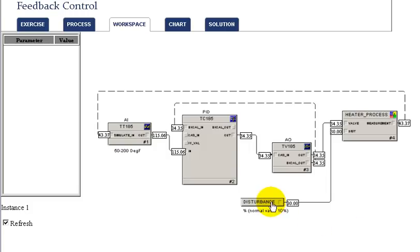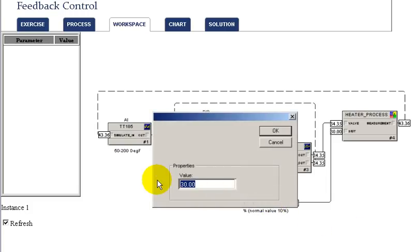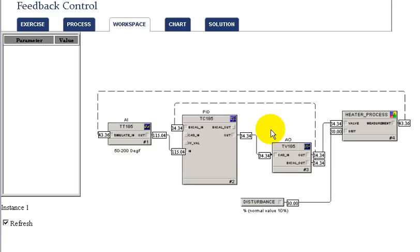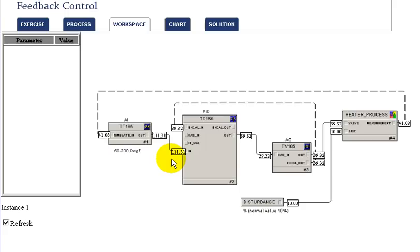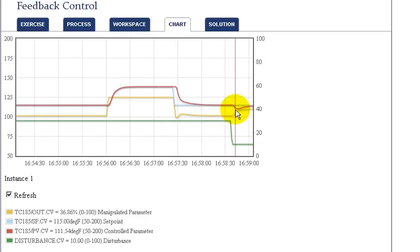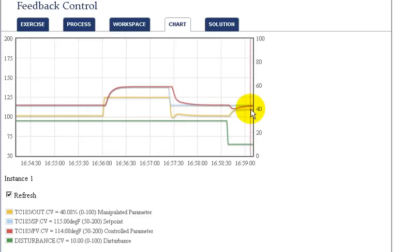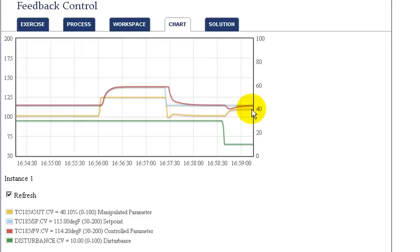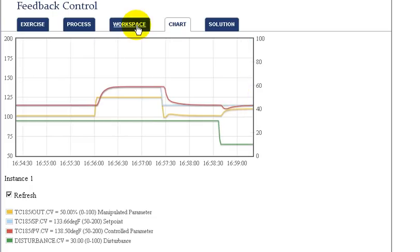To look at the impact of a load disturbance on the process control, we can change the load disturbance by a step. As we introduce a disturbance into the process, this impacts our temperature even though the valve position hasn't changed. The PID must then adjust the valve to maintain setpoint. Looking at the chart, we can see that as the inlet temperature changes, it has an immediate impact on the outlet temperature, and the steam valve is adjusted by the PID to correct for that.